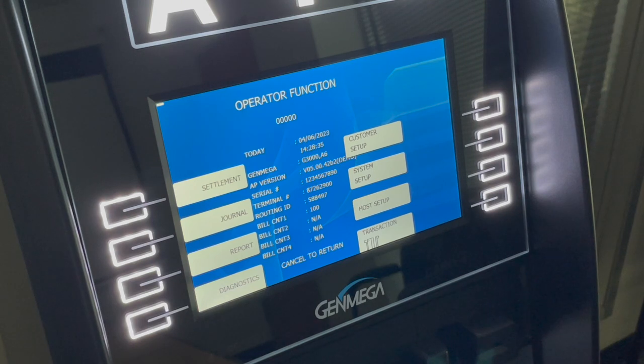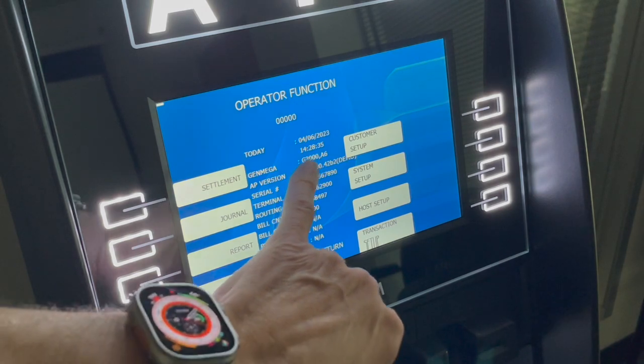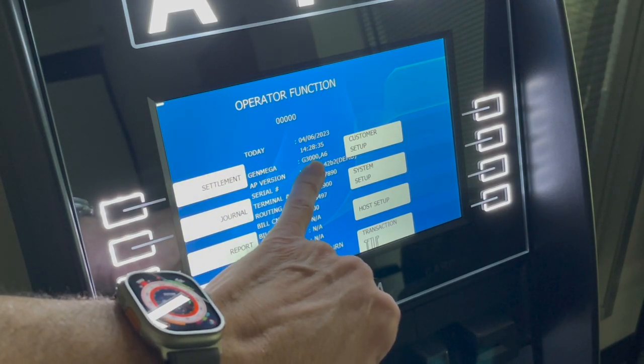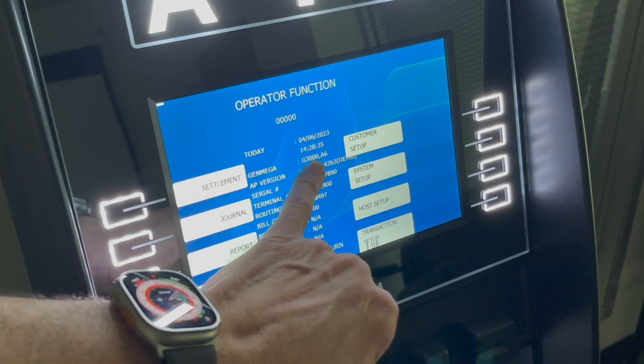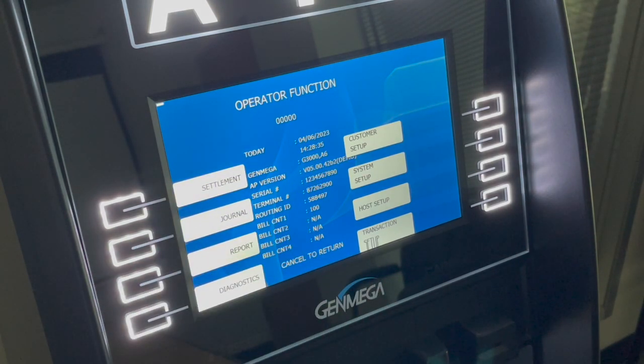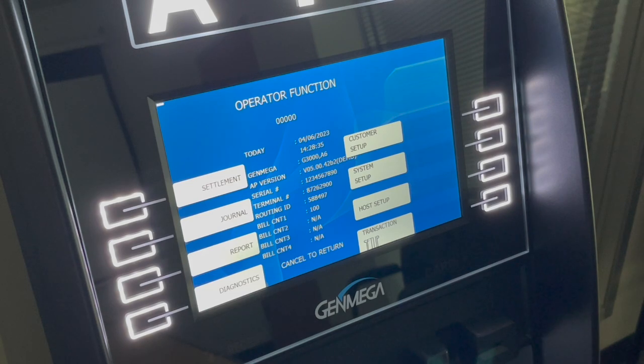Also, if you can see the screen and you can get into the menus, verify that you have the correct software because that also affects the resolution of the screen. In this case, it says G3000 which is appropriate for an ONIX. But if I was to have 2500 software loaded, it would also skew the screen because it's not the same resolution.